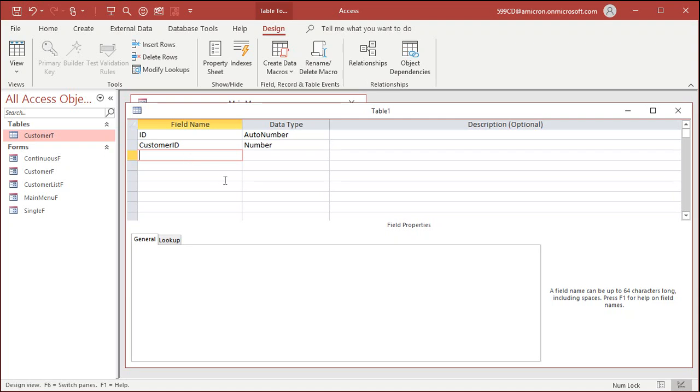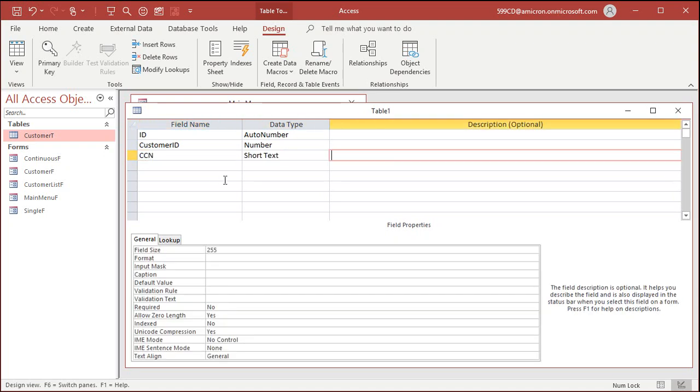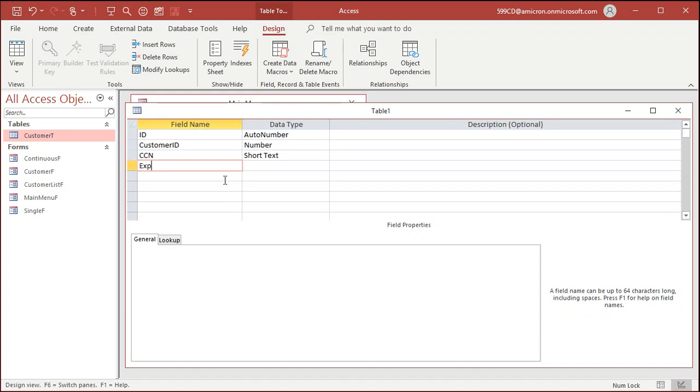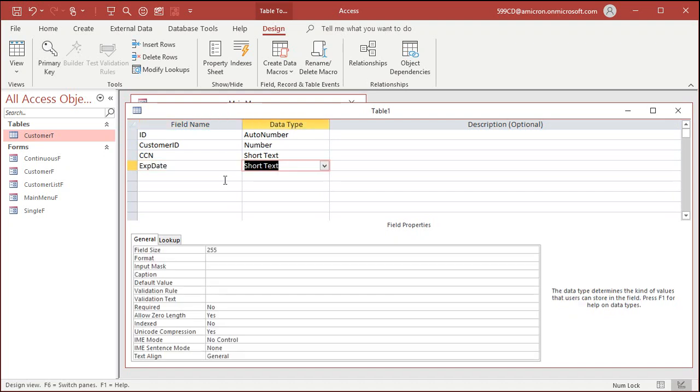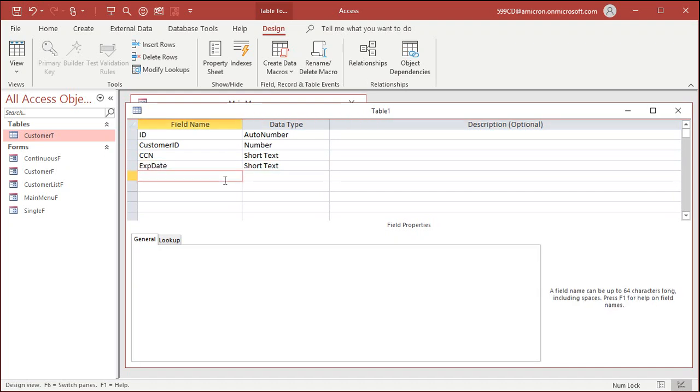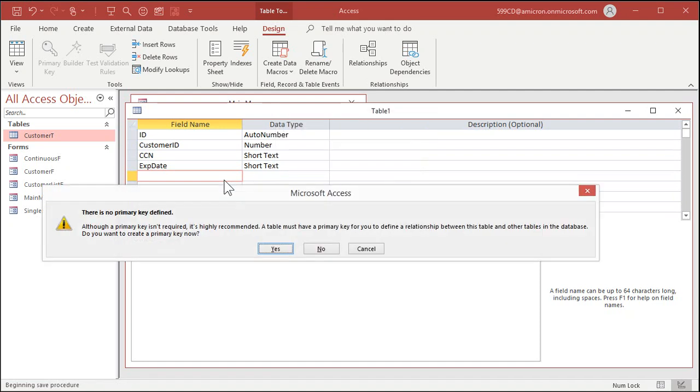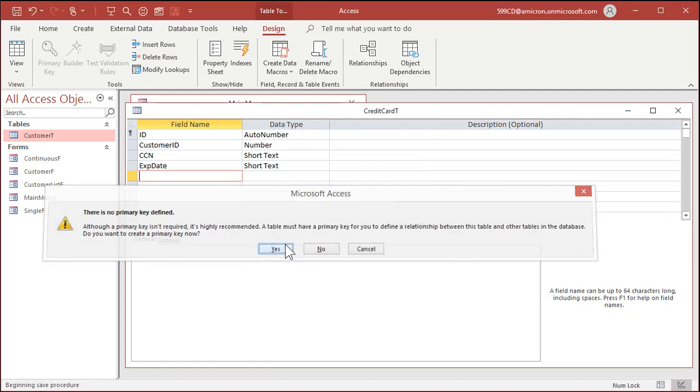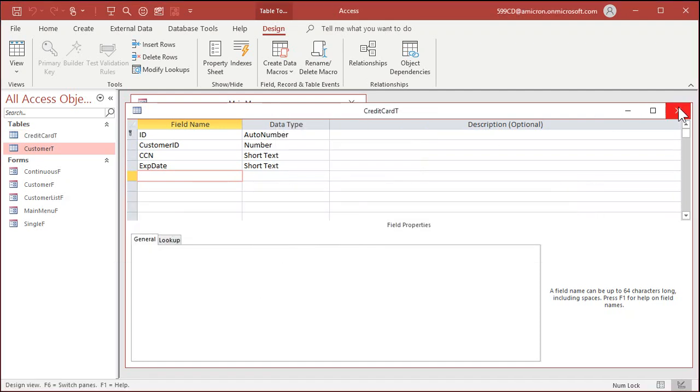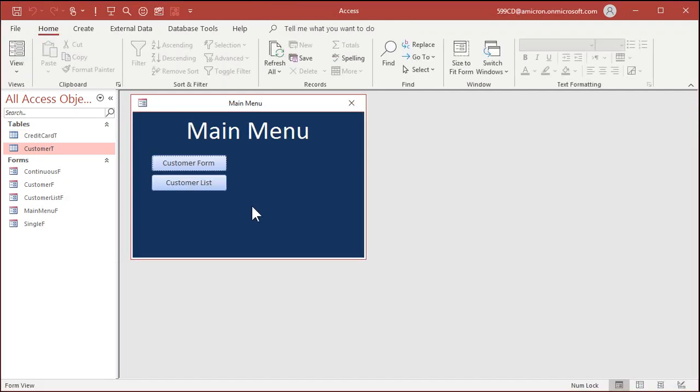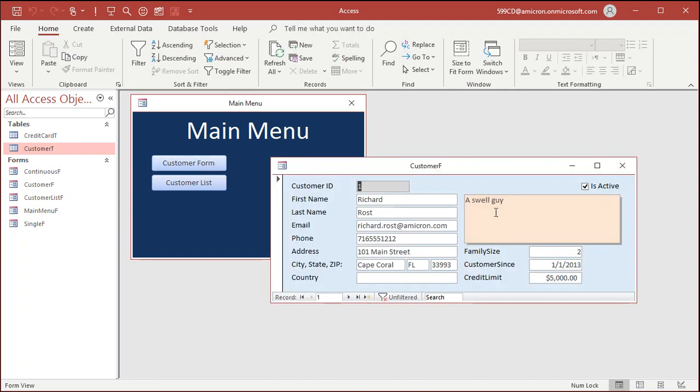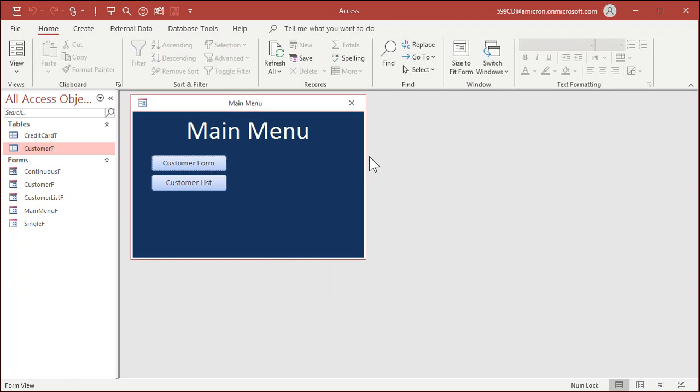And then in here you'd have the credit card number. I'll just put CCN and the expiration date like that. And maybe the CCV code and whatever else you need. Save this as my credit card table. And now you can set up a one-to-one relationship or a one-to-many relationship. You could put a subform on here with their credit card information.